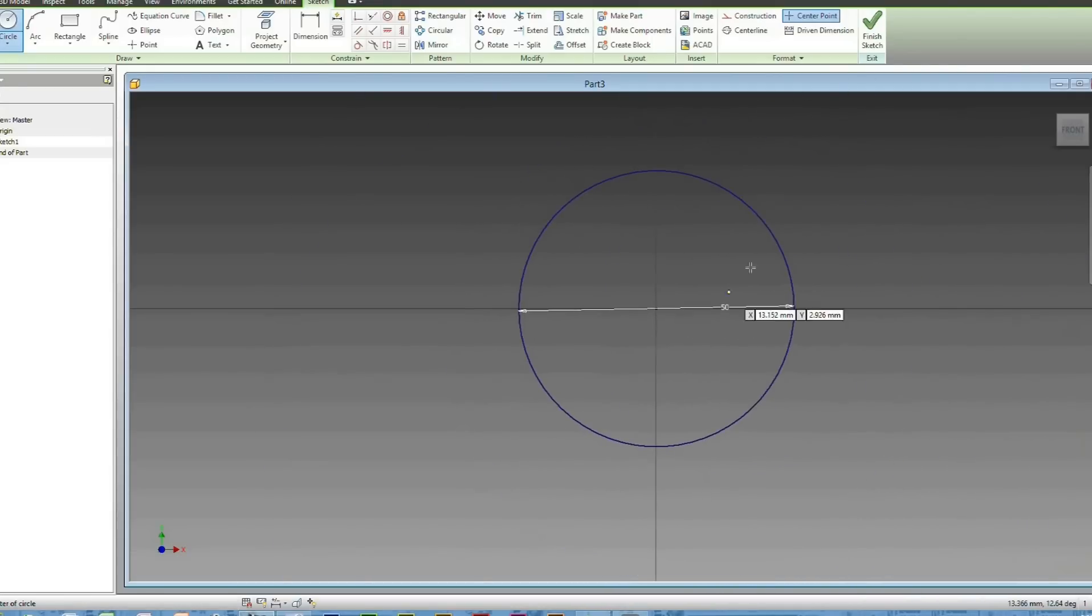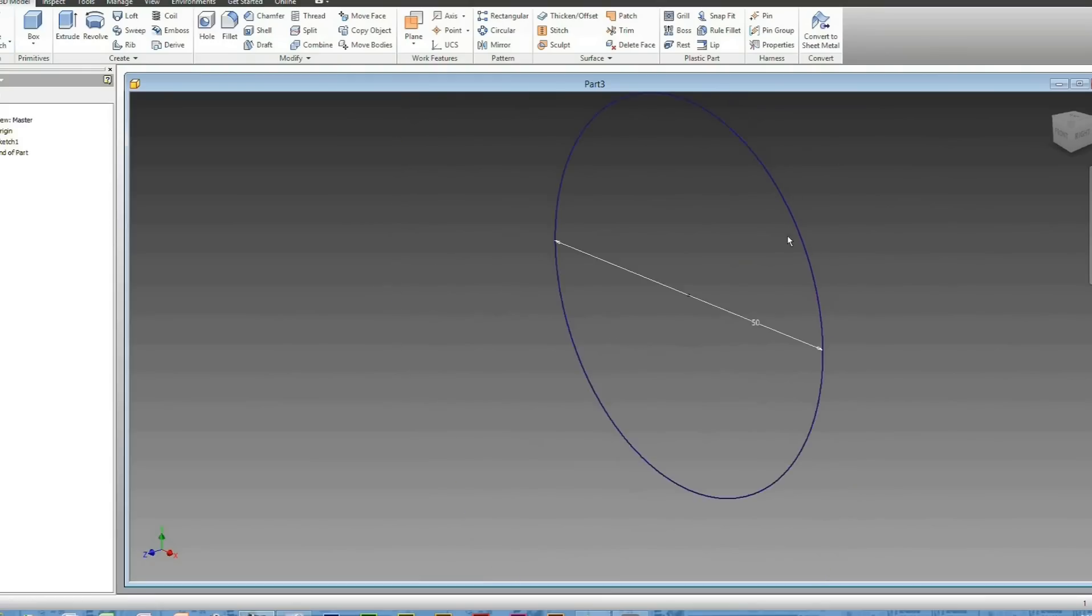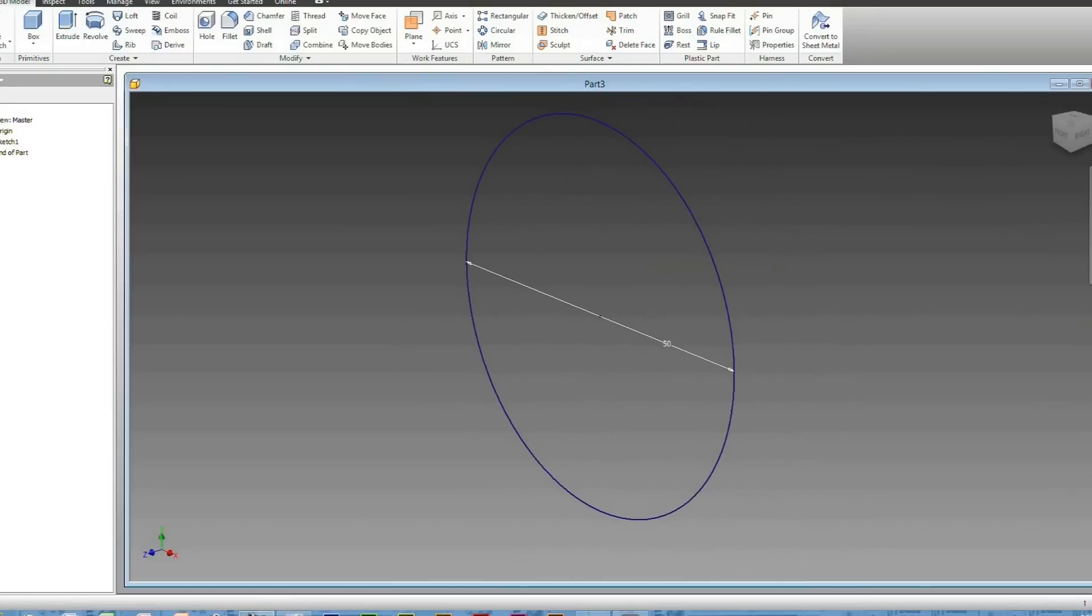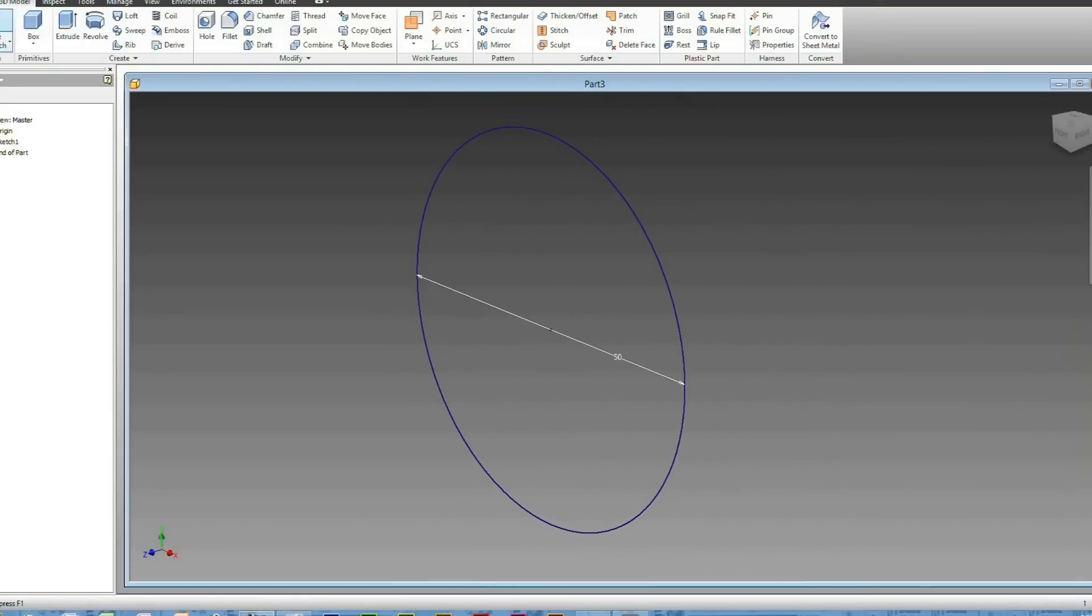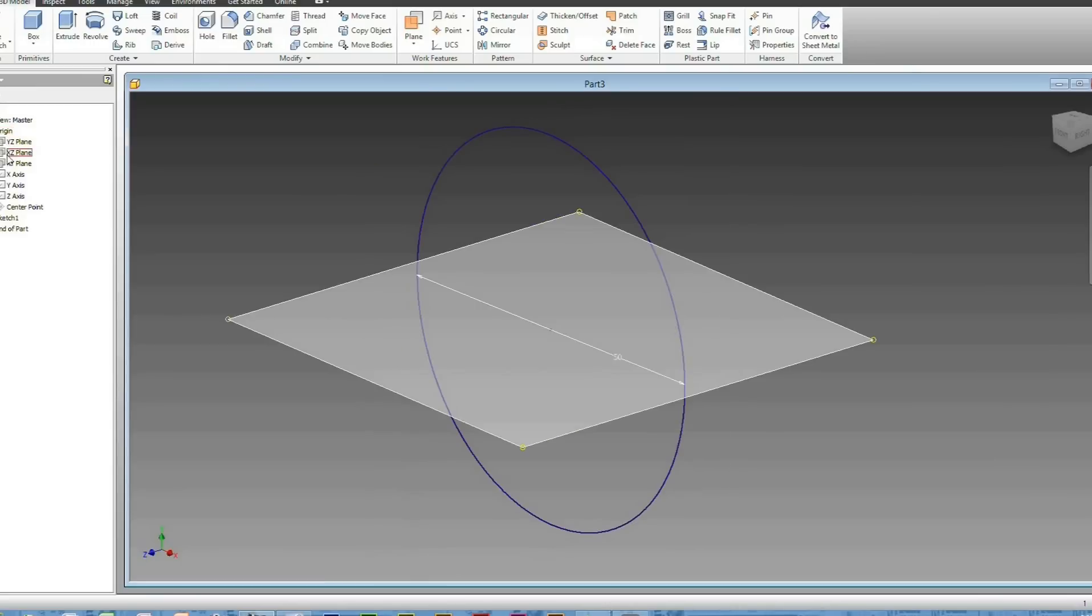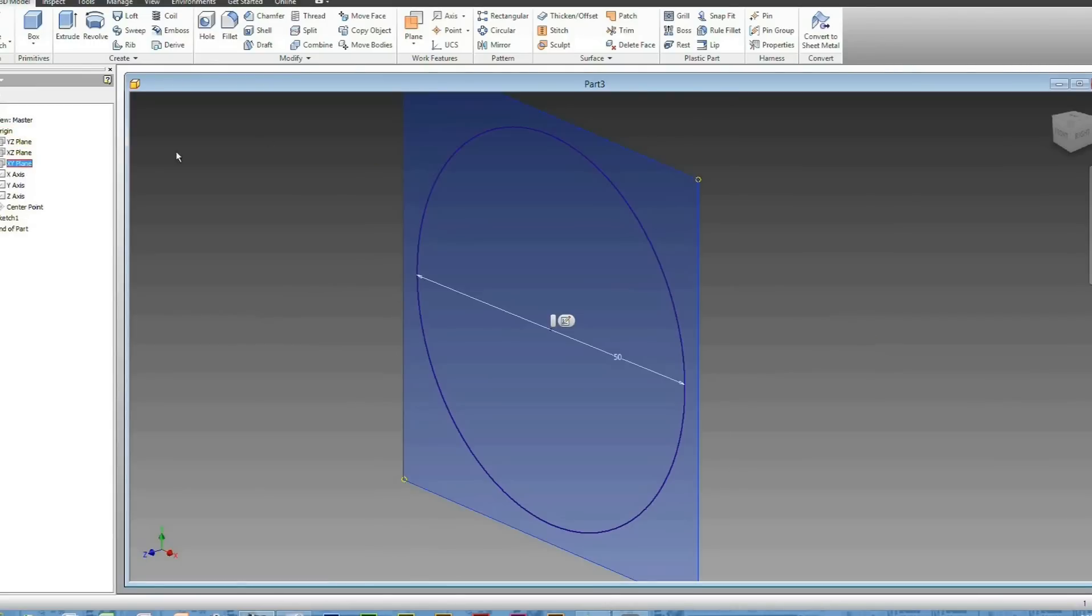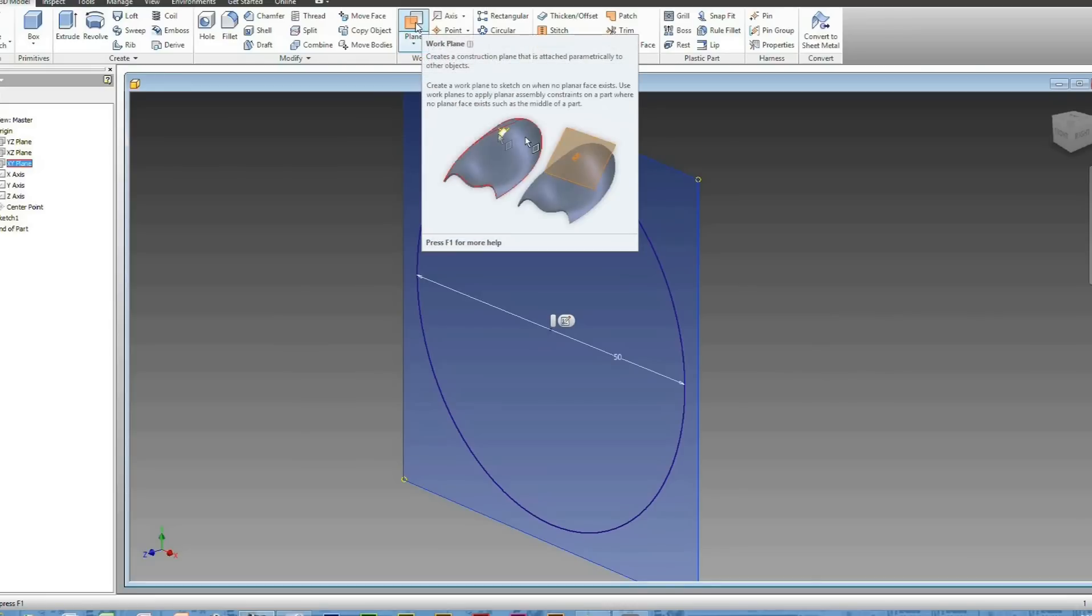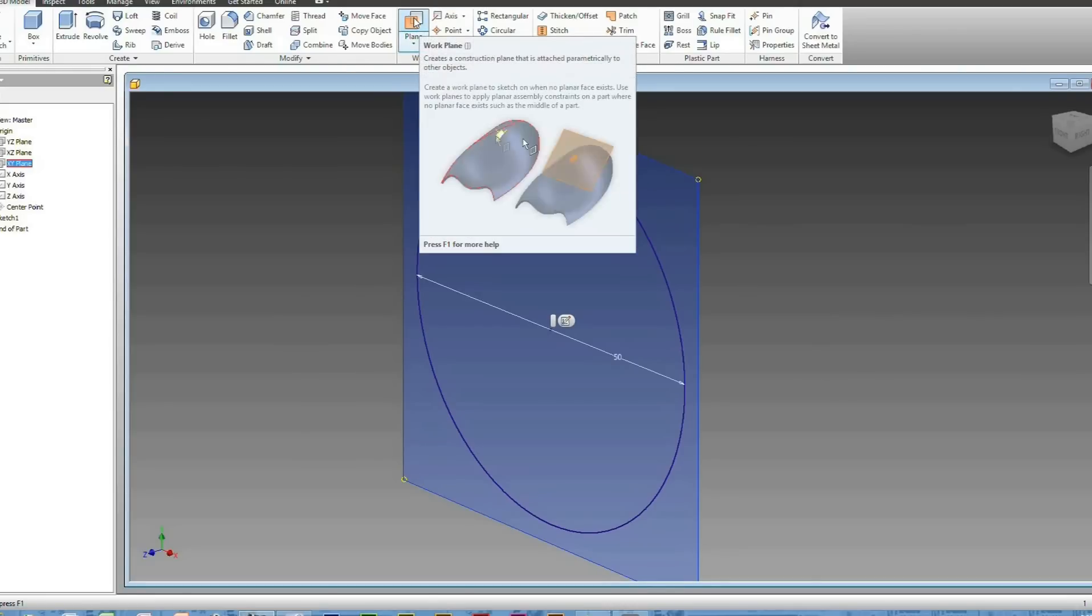Head to Finish Sketch, and then once you've got that, head to Origin, which is here under View Master. Then go to XY Plane, just click on that and head to Work Features here, where the plane is.